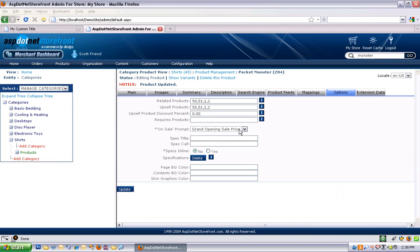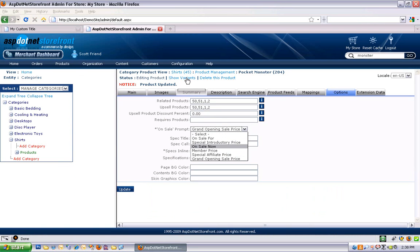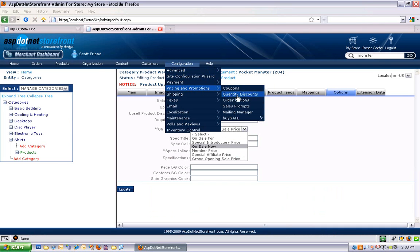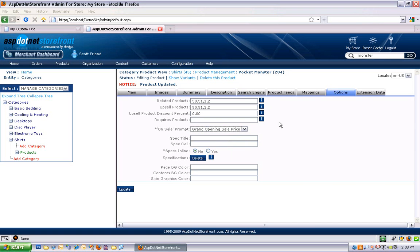And if you don't see what you want in this list, you've got control over this list under configuration, pricing and promotions. These sales prompts here, you can add and remove as many as you'd like.